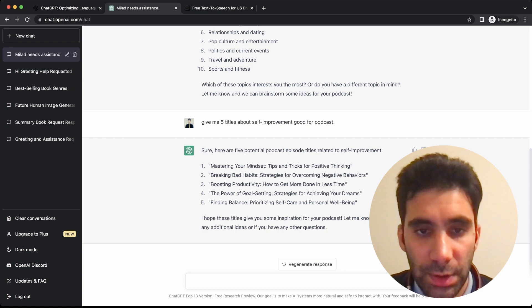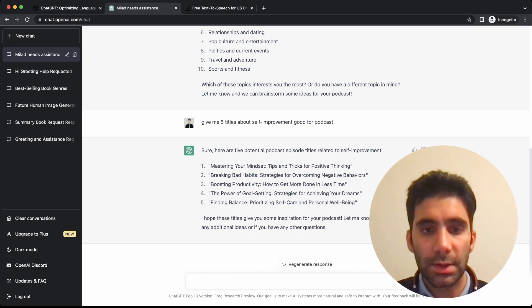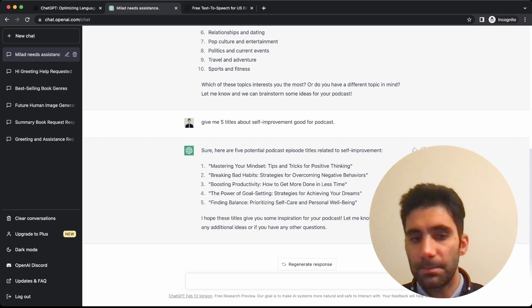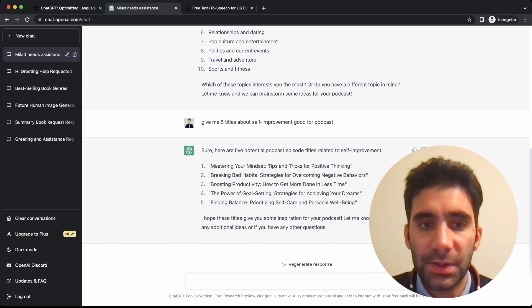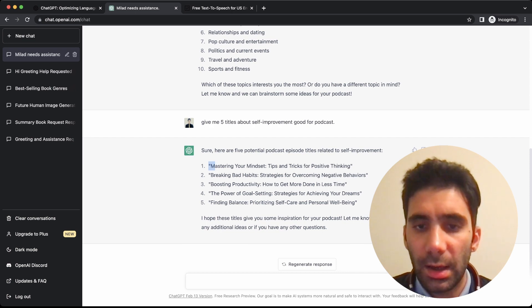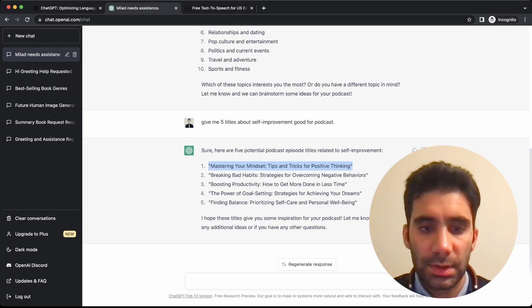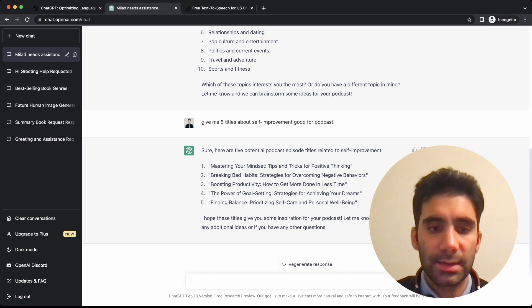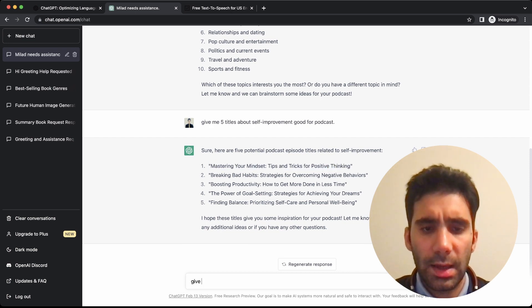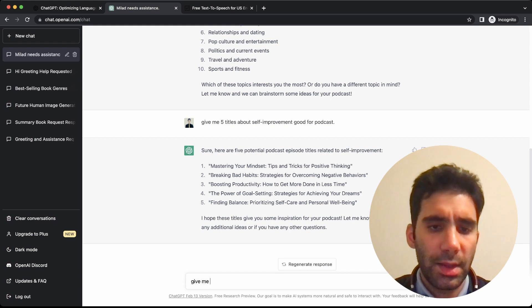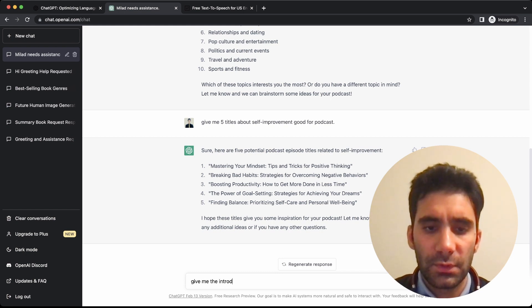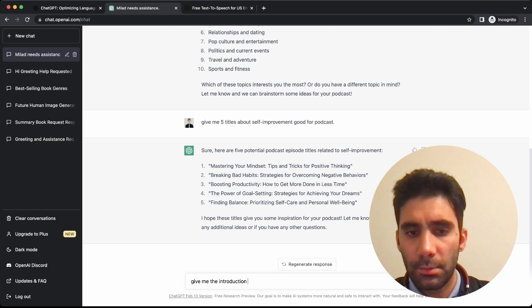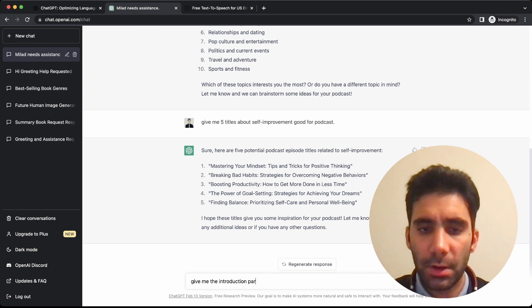So let's go with the first one. Give me the introduction paragraph.